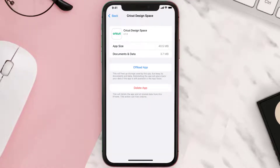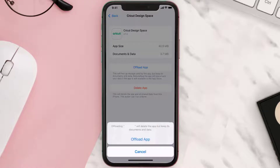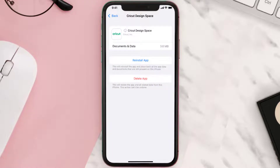Once you're on this screen, tap on Offload App and tap again to confirm. It'll take a bit for processing, and then a reinstall button will show up — simply tap on it to reinstall the app.